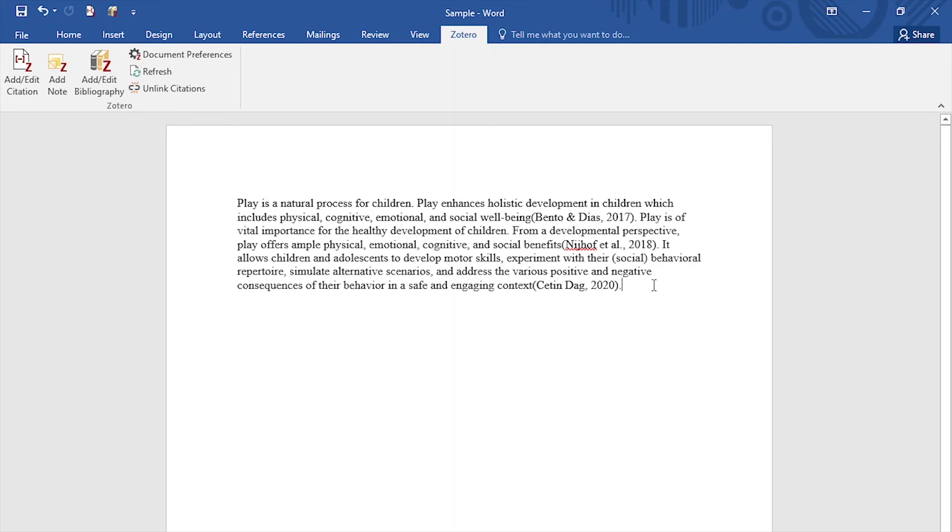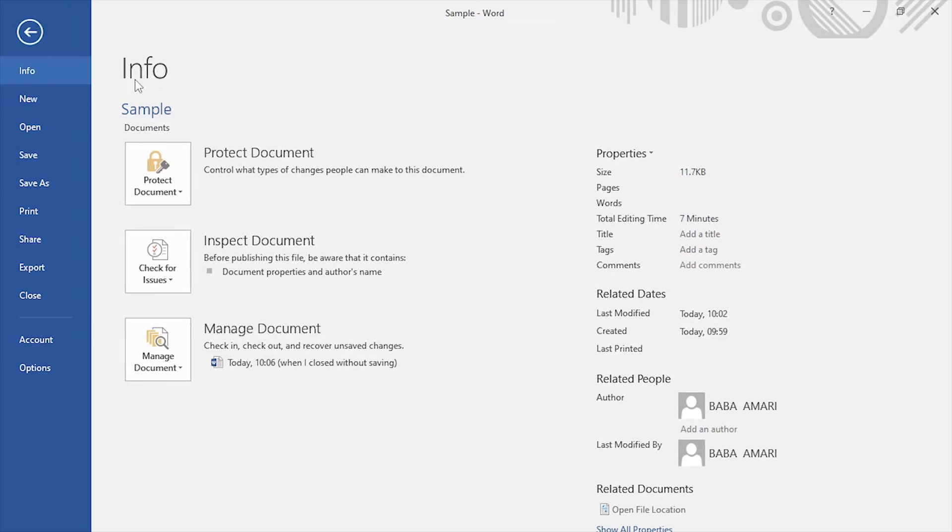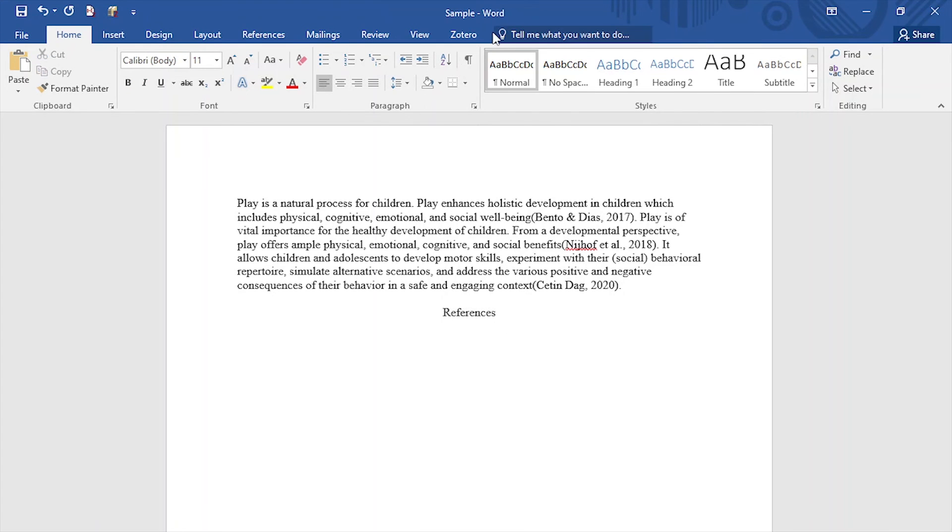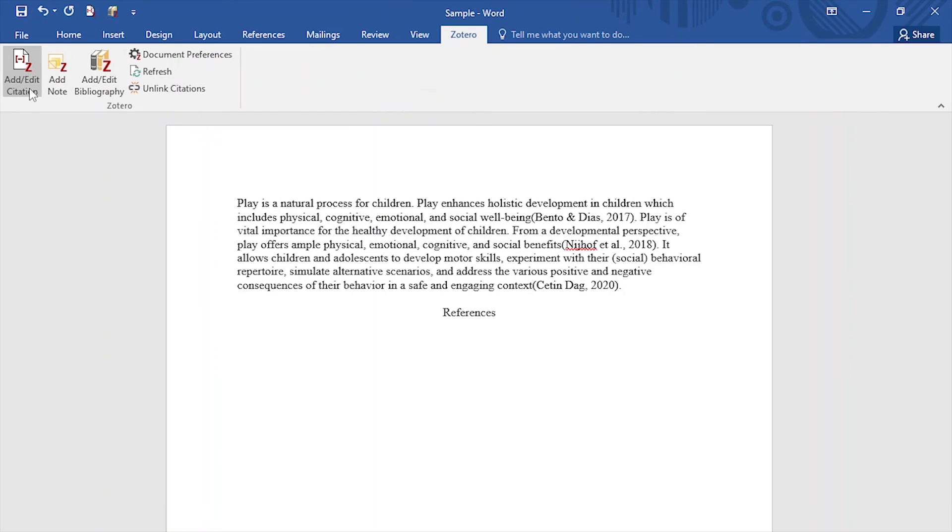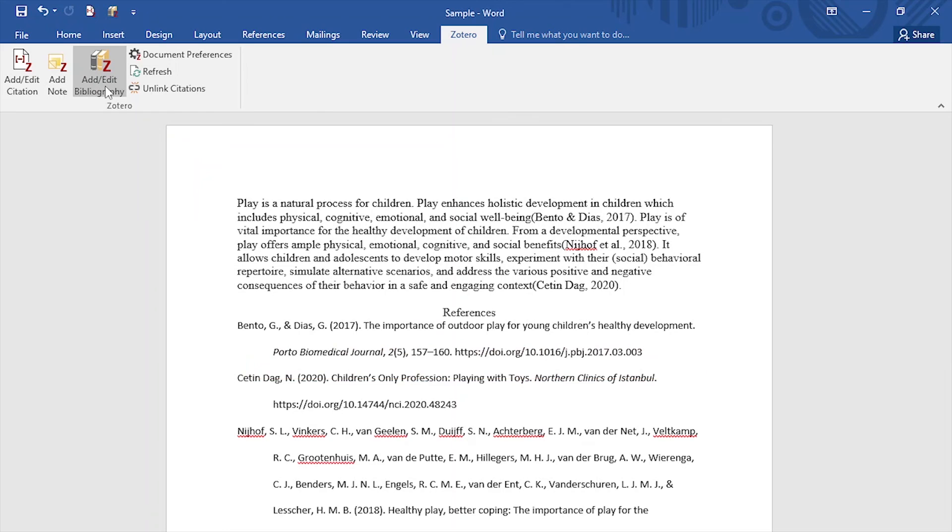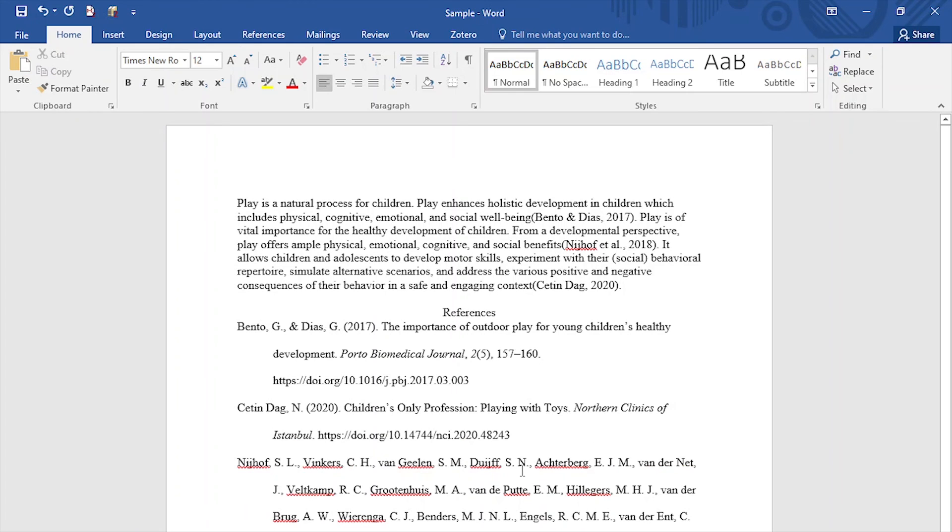So let's say we wanted to put some references for all the citations we put on our document. So what we do again is go to Zotero, but now we won't add or edit citation. What we'll do is add or edit bibliography. And we click and we can see automatically Zotero will populate our bibliography with all the sources that we cited inside our work. So that's how you cite using Zotero, both for in-text citations and references or bibliography section.